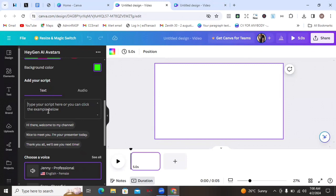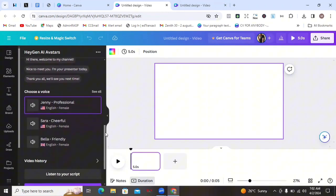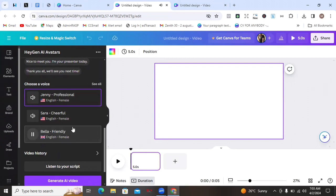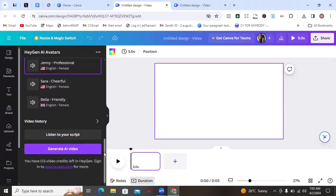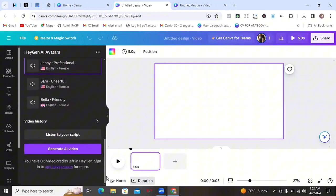The next thing you're going to do is type in your script — what do you want the avatar to say. After typing in your text, choose a voice from the available options. You can test out different voices to find one you like. My laptop is currently plugged into a microphone so it might not make any sound, but when you do your own you can preview the voices. Once you're done, click on Generate a Video.